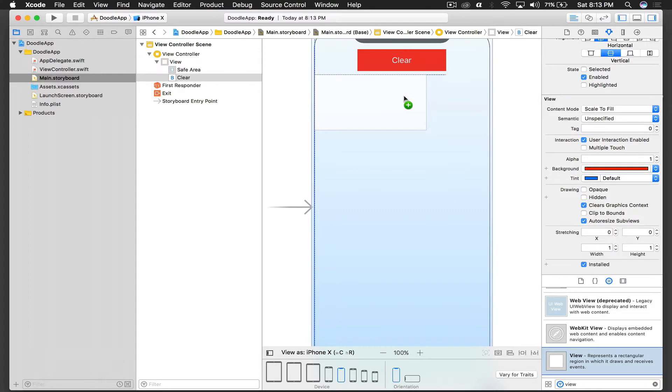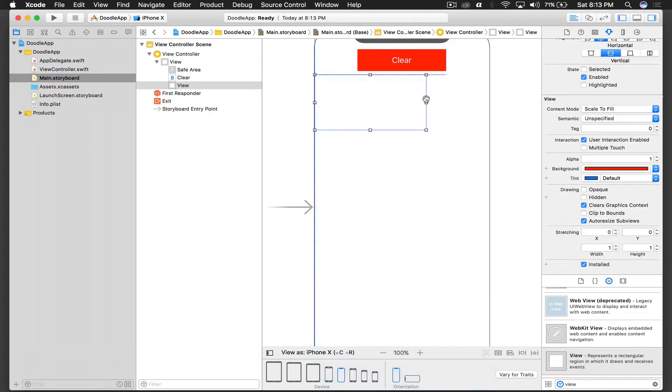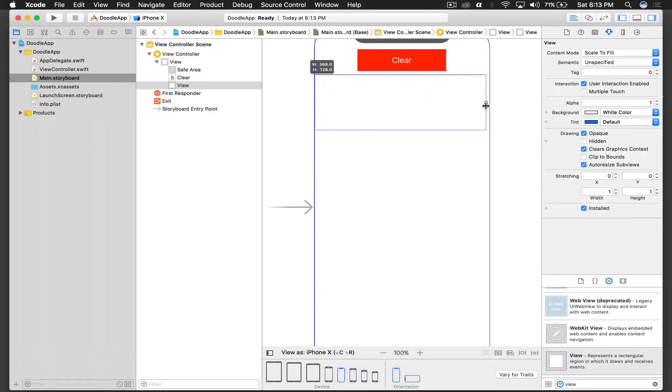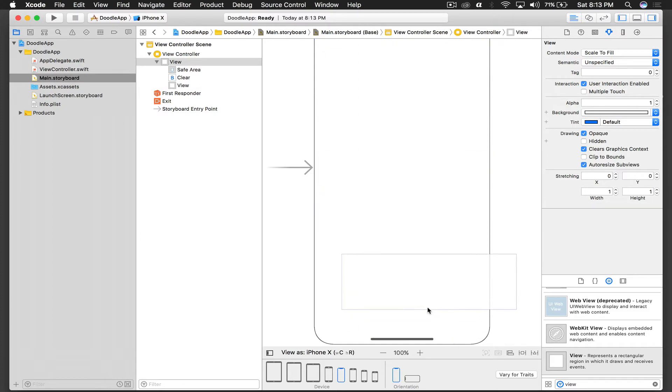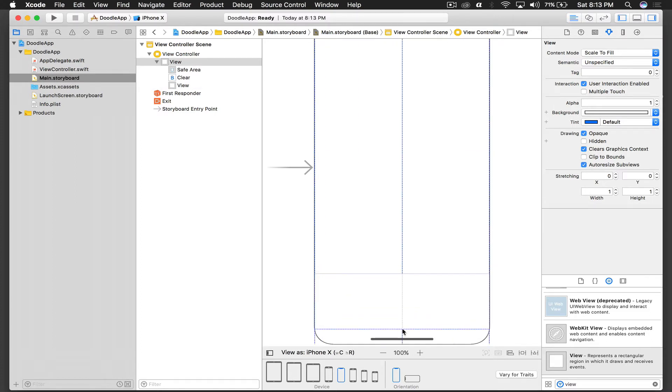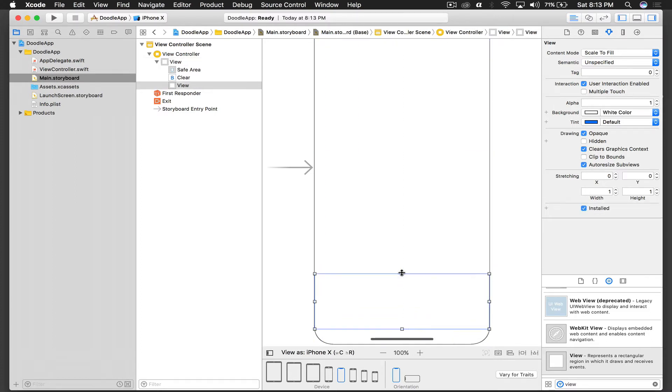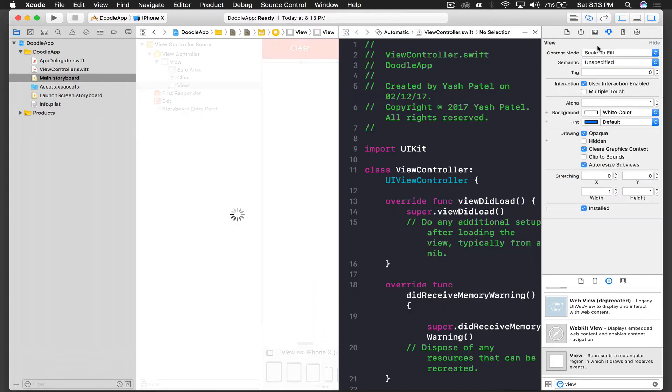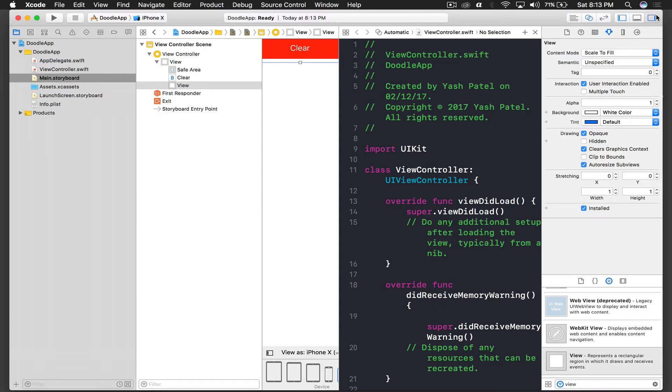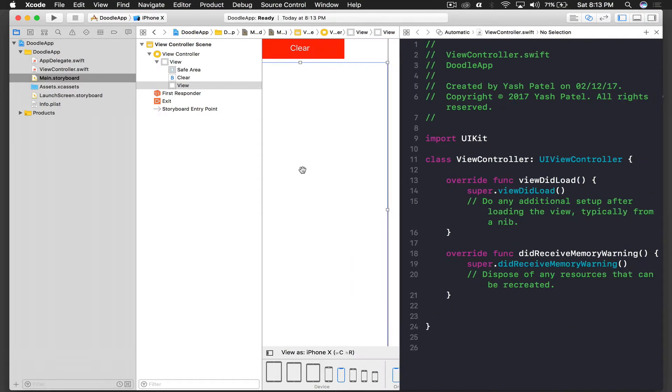Like all the way and stretch it all the way. We will not go beyond our safe area, so I'll just increase the size from there. Okay cool. Now we need outlets of both things. First is our view, this will be canvas view.